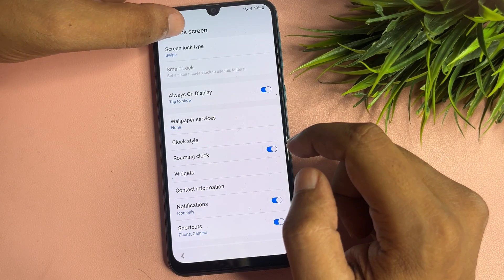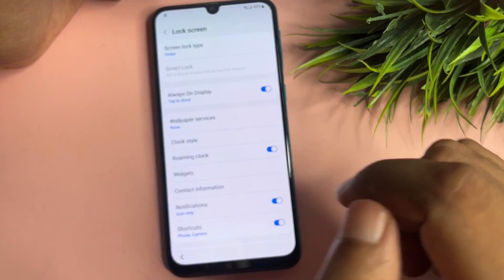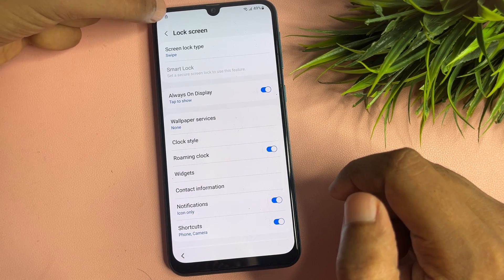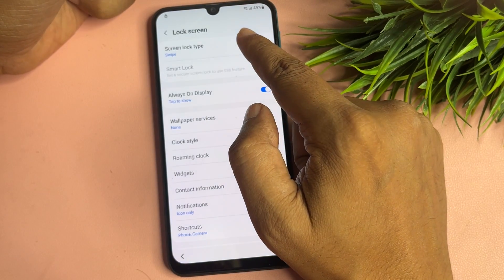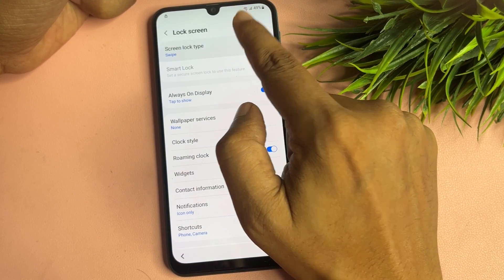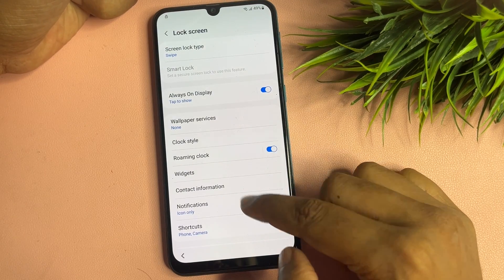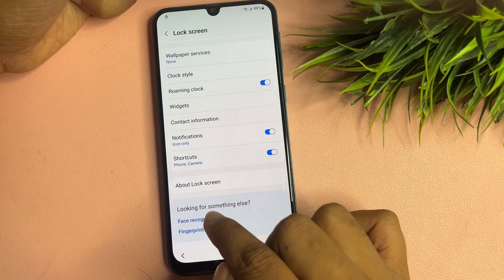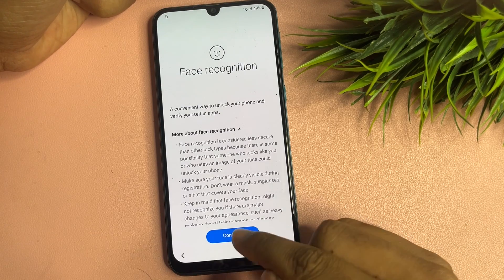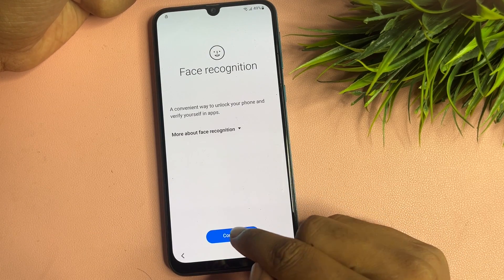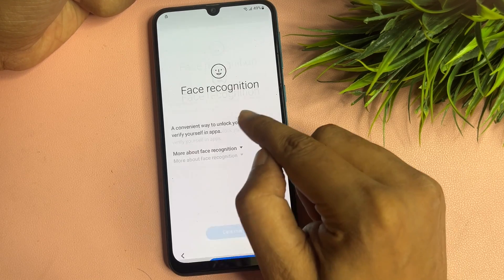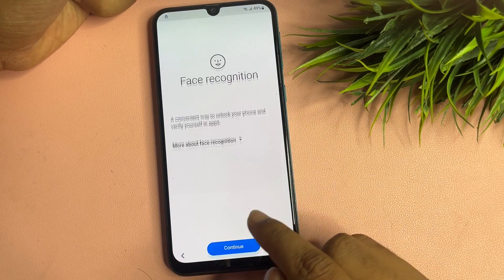The first option you will see is 'Screen lock type.' When you tap on it, you will get a lock pop-up. Continue tapping on 'Screen lock type' six times. Then scroll down to 'Face recognition' and tap on that six times as well.